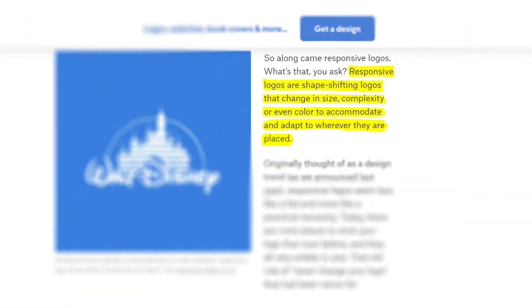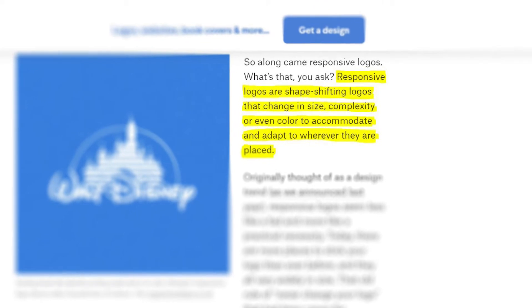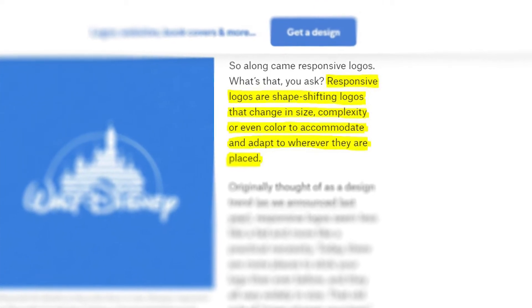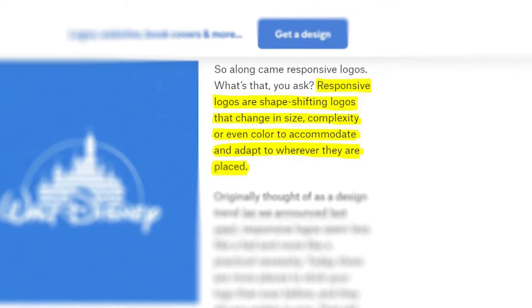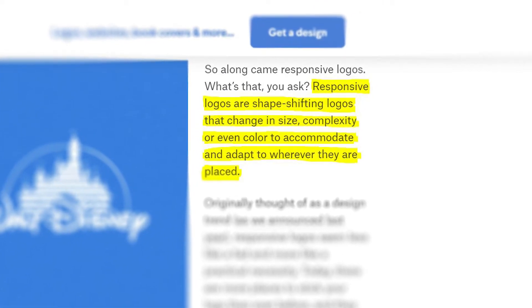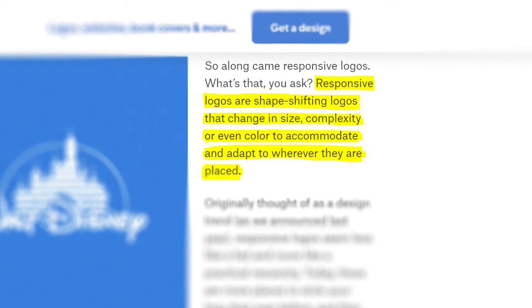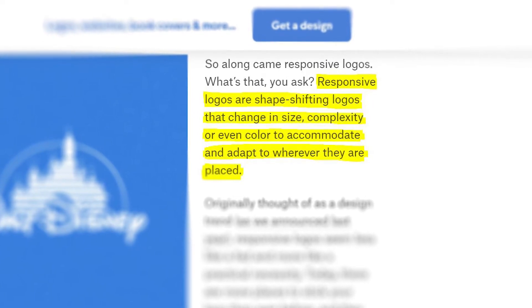As per an article on 99designs.com, responsive logos are shape-shifting logos that change in size, complexity, or sometimes even in color to fit and adapt to wherever they are placed.